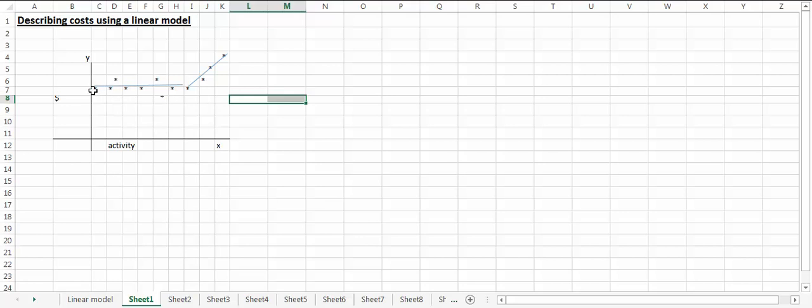If I have to describe costs for activity related to this range right here, then this would be my linear model. Anytime I'm outside of that range, this model is no longer applicable.